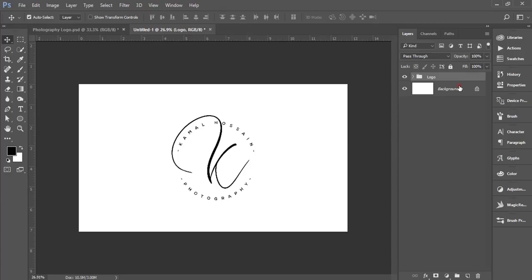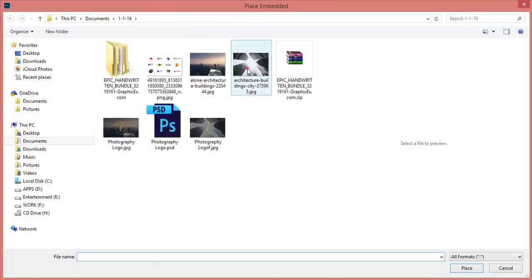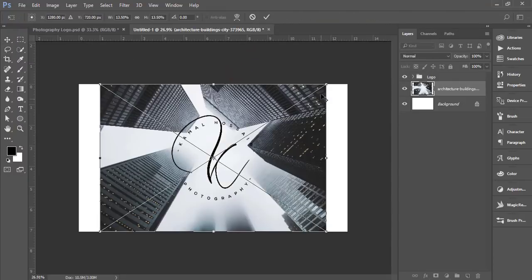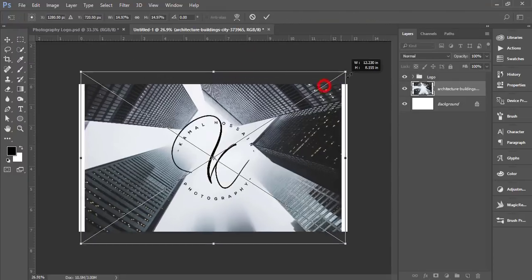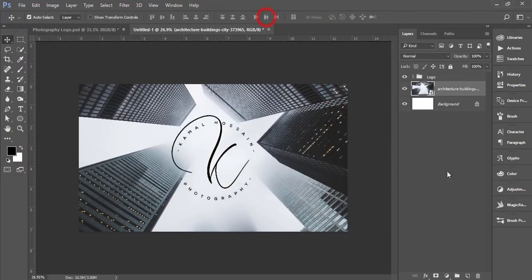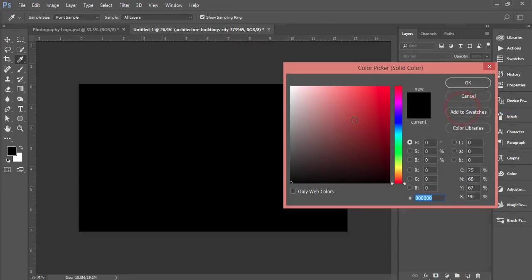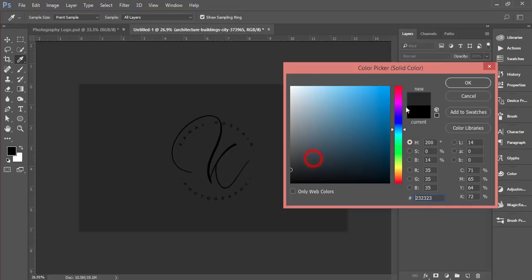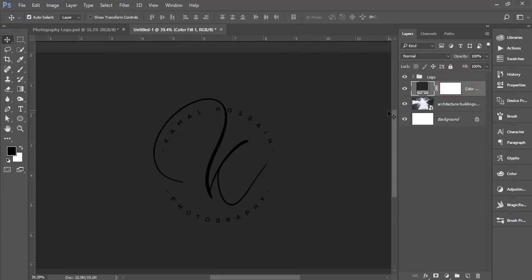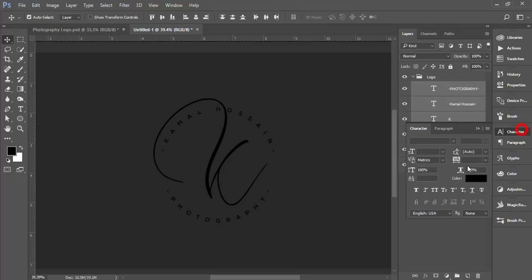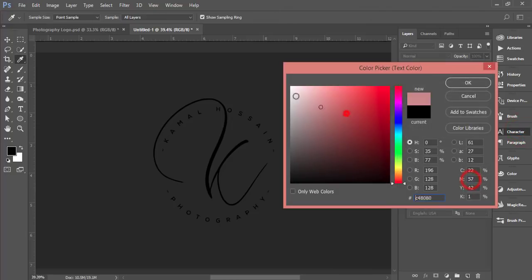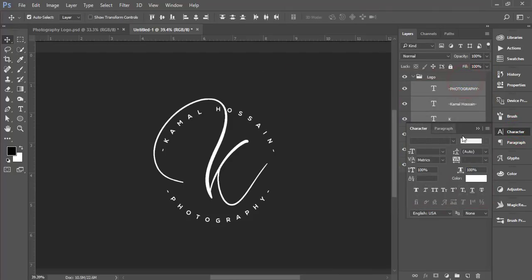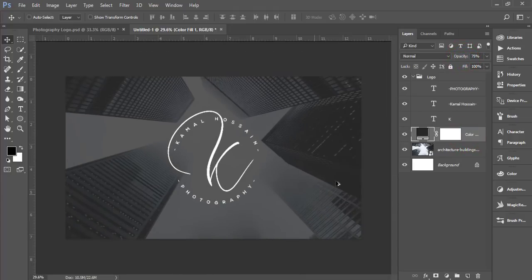Go to Solid Color and choose a color like this. Now select these three text layers, go to Character, and change the color to white. Adjust the solid color opacity. You can make it bigger if needed. You're getting this type of logo.